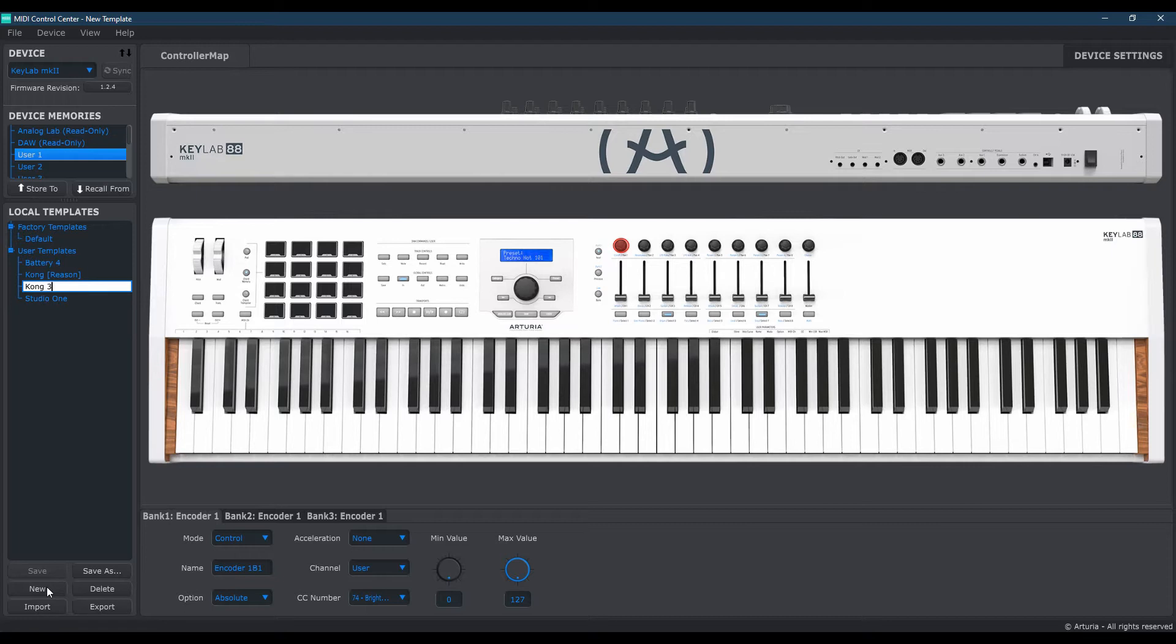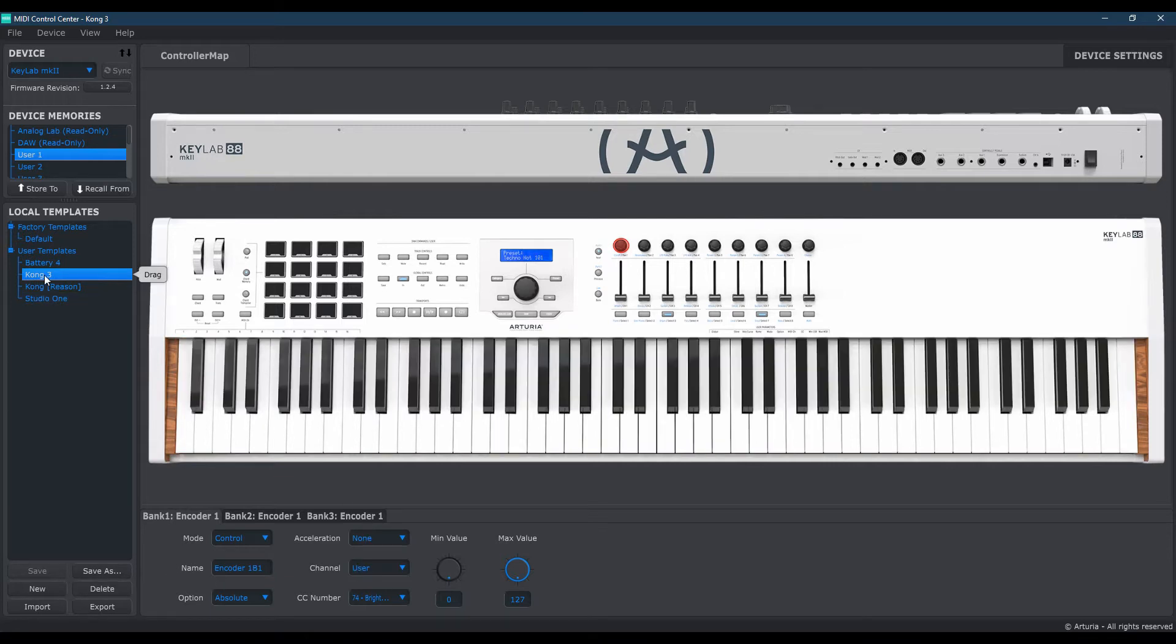And I'll show you that in just a second. So go ahead and do that. Hit the Enter on your keyboard so it's labeled as such. And once it shows up as Kong or Kong 1 or Kong 2, whatever you like. In my case, again, it's Kong 3.